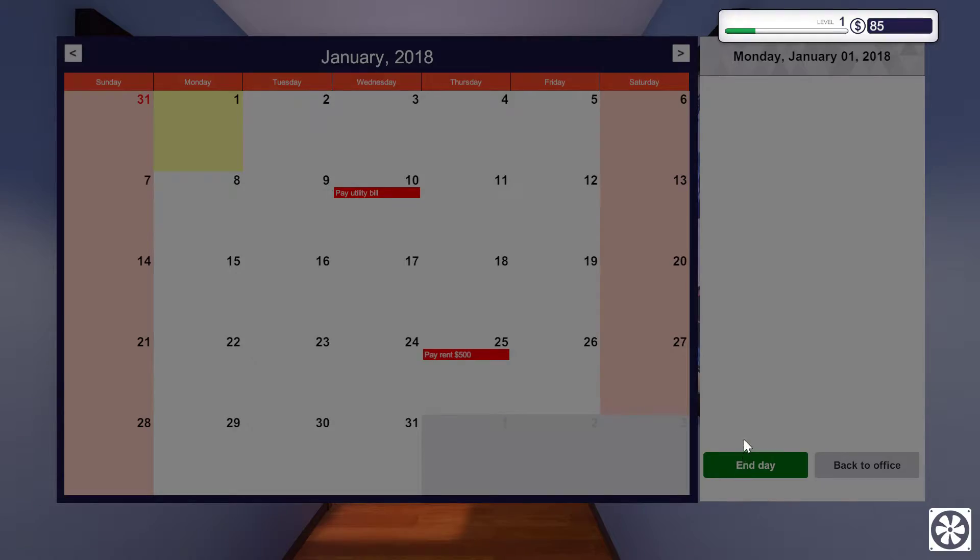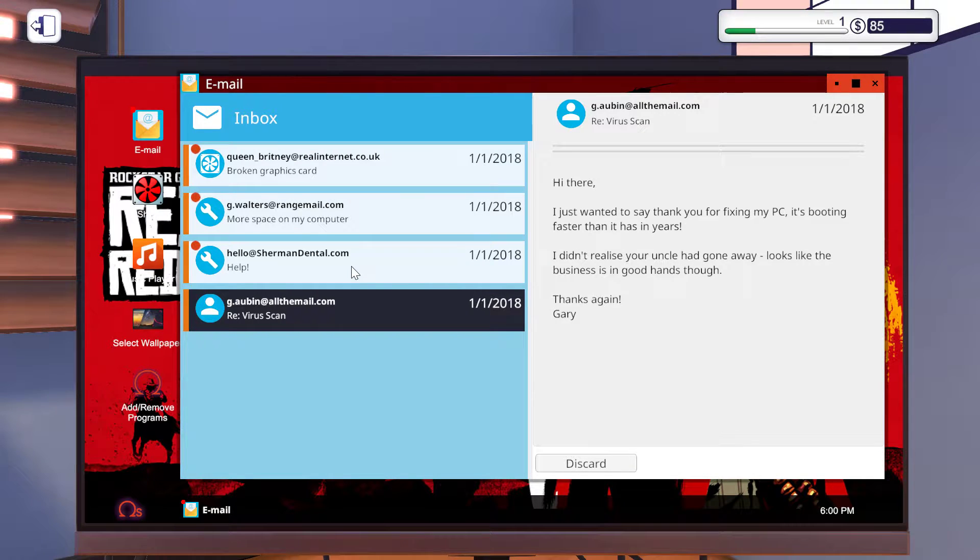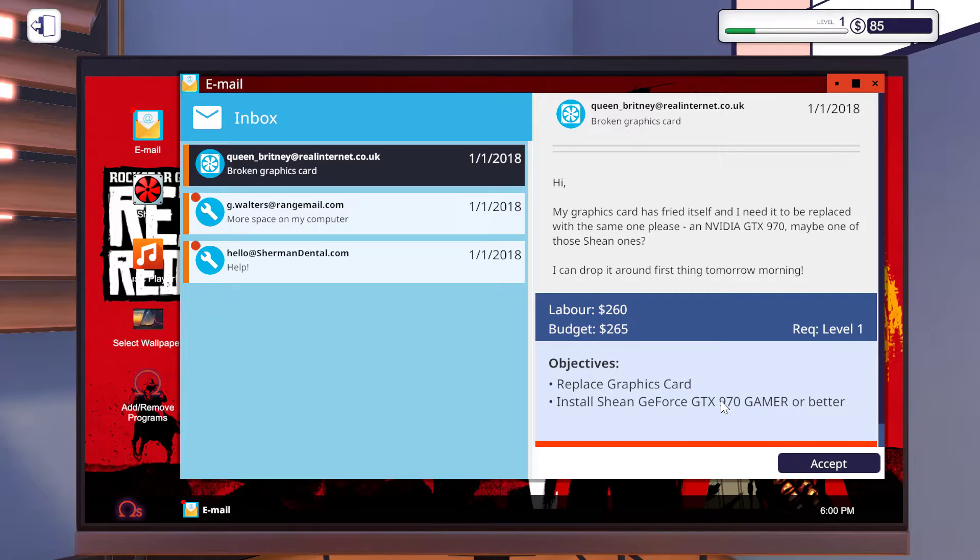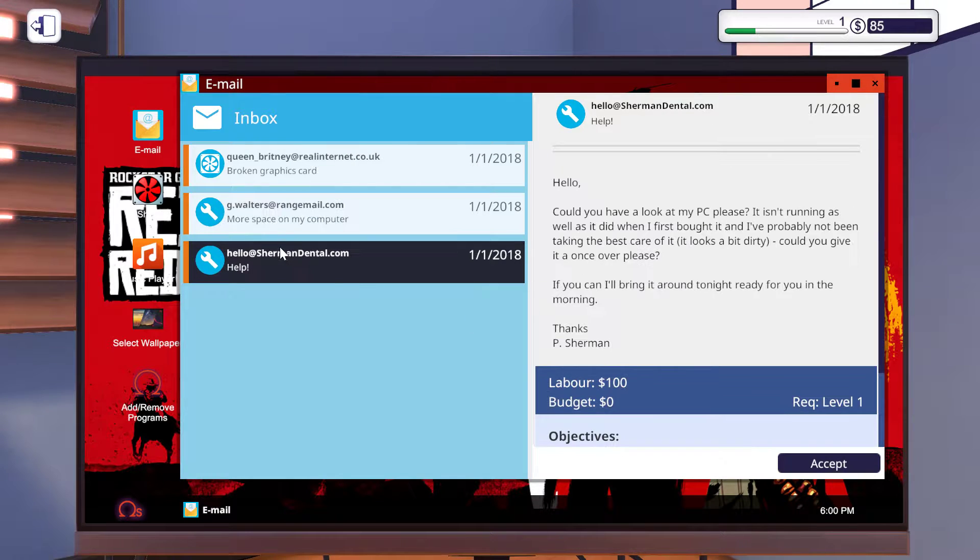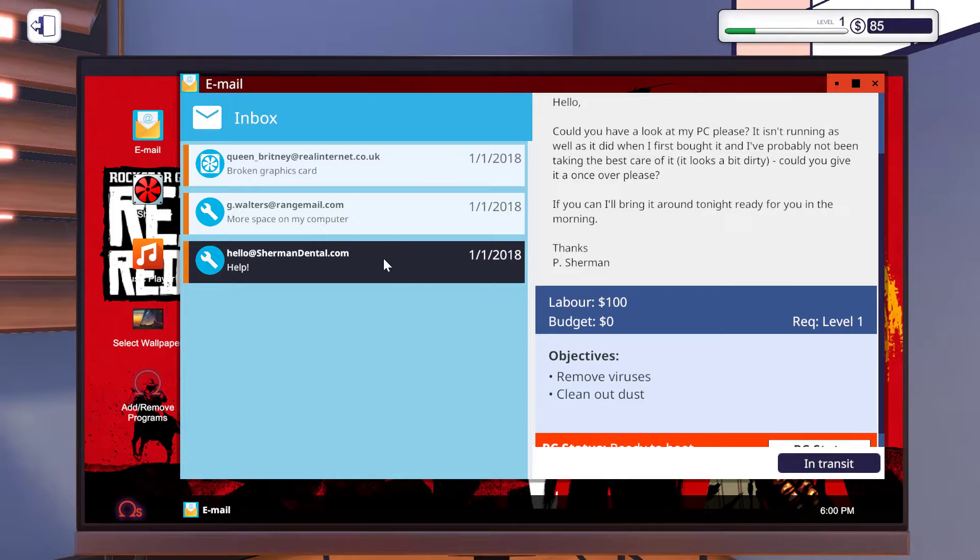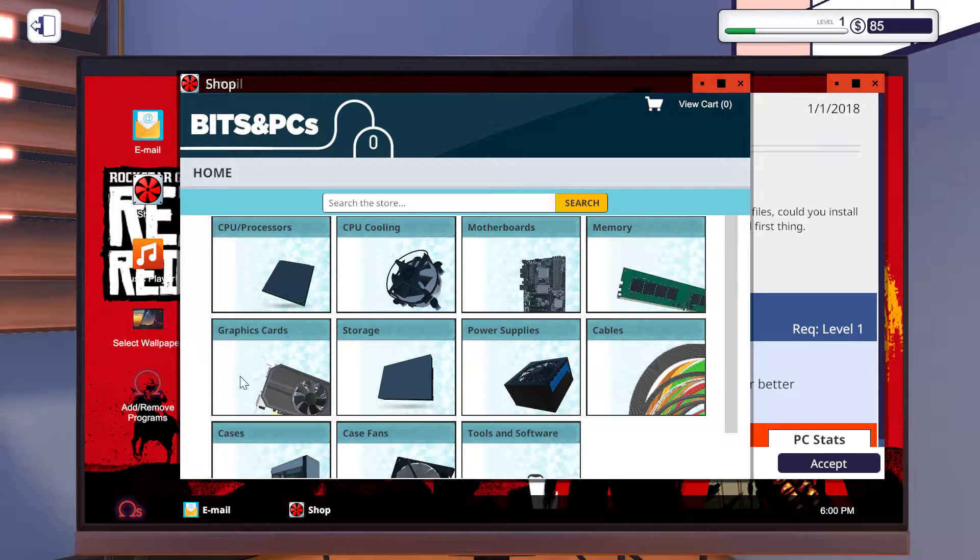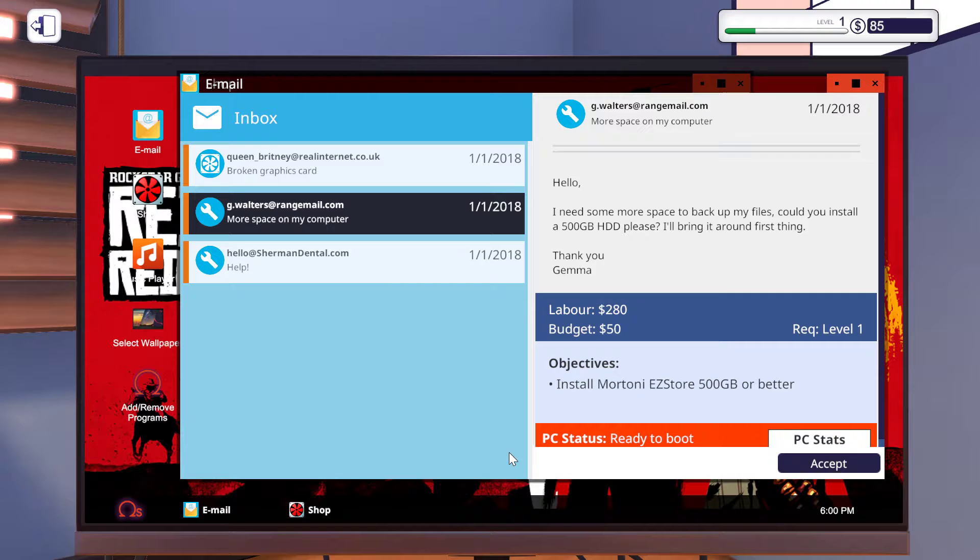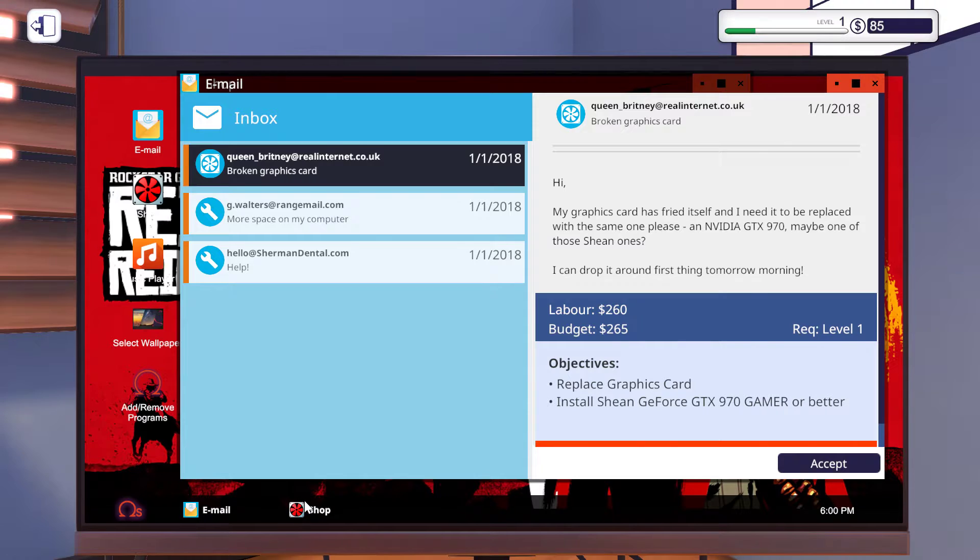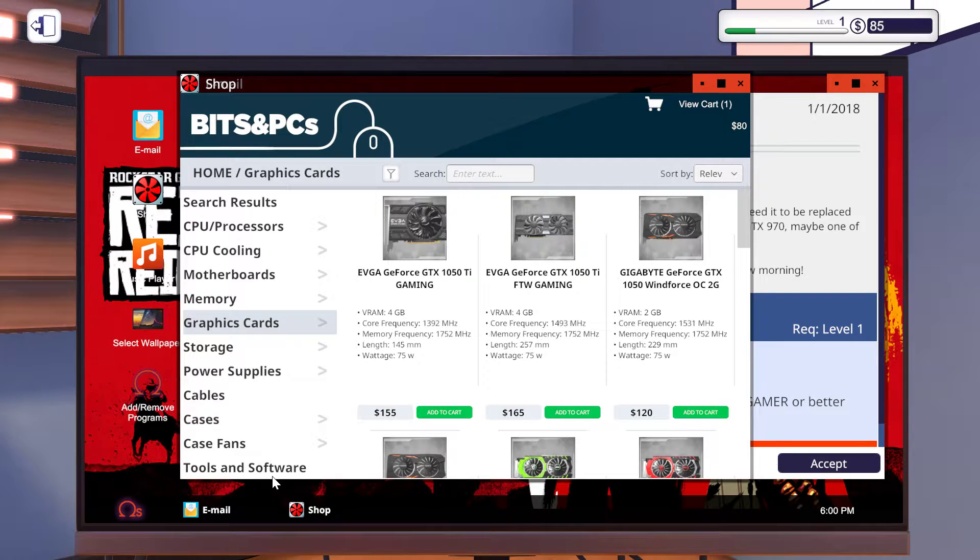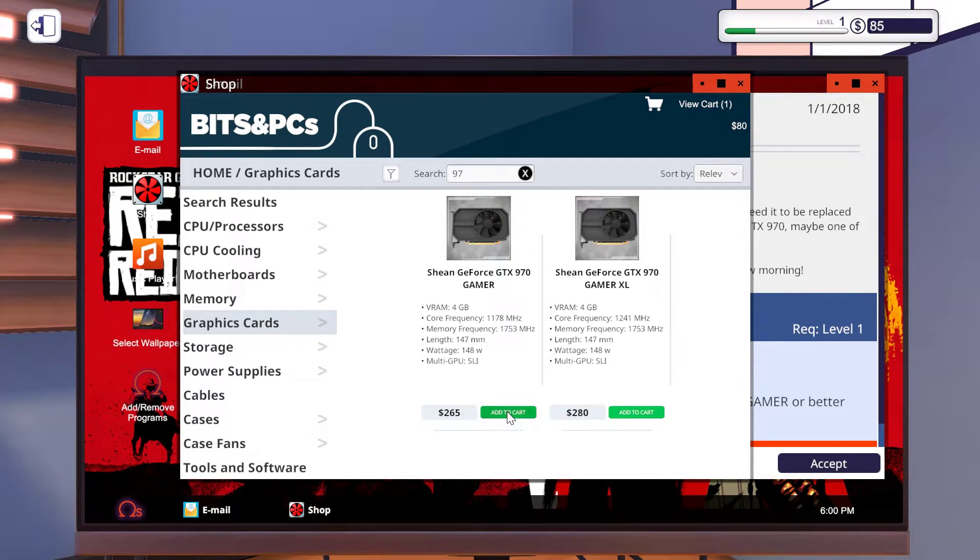Replace graphics card. Install Zotac GTX 970 Gamer or better. Most best. More Tony Easy Store 500GB or better. Help remove viruses, clean out dust. More space for my computer, 500 gigabytes. Easy Store 500 gigs. Zotac GTX 970. Not 970. Yep, 970 Zotac 970 Gamer XL.